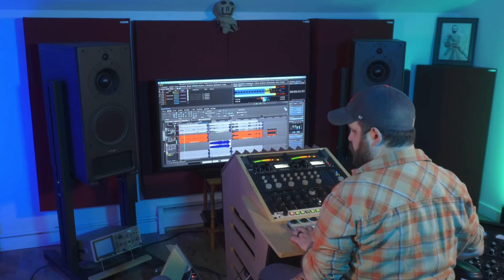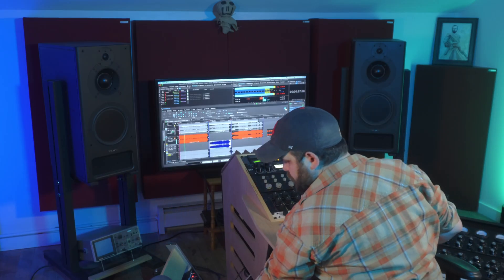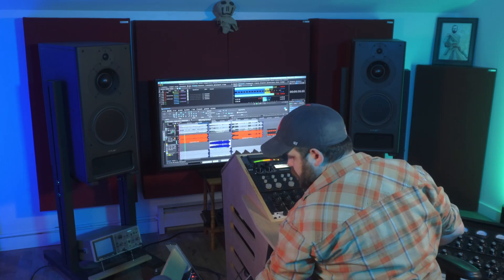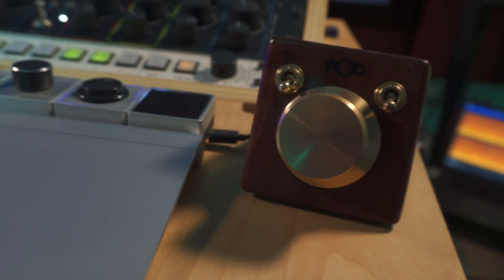Hi, this is Ian Stewart from Flowtown Mastering, and in this video I'd like to show you some of the new loudness management features in WaveLab 12.